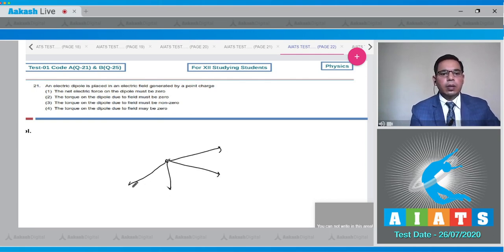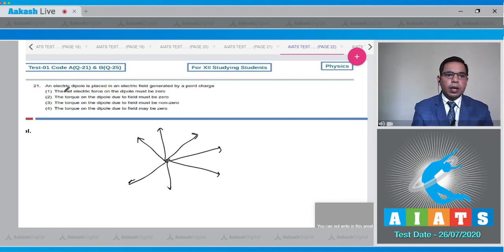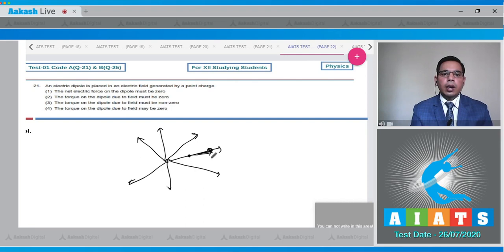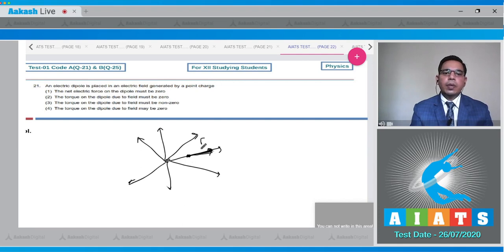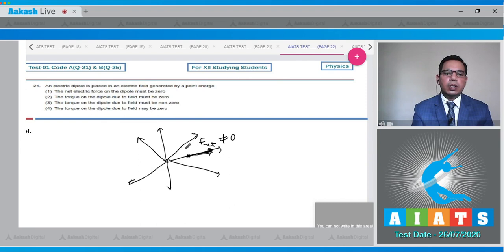Consider situations where the electric dipole is placed inside this field. The net electric force on the dipole must be zero — this is not necessary, because if the dipole is placed along the field where the electric field is less at one end, then F_net will be non-zero. The torque on the dipole must be zero — this is also not necessary.